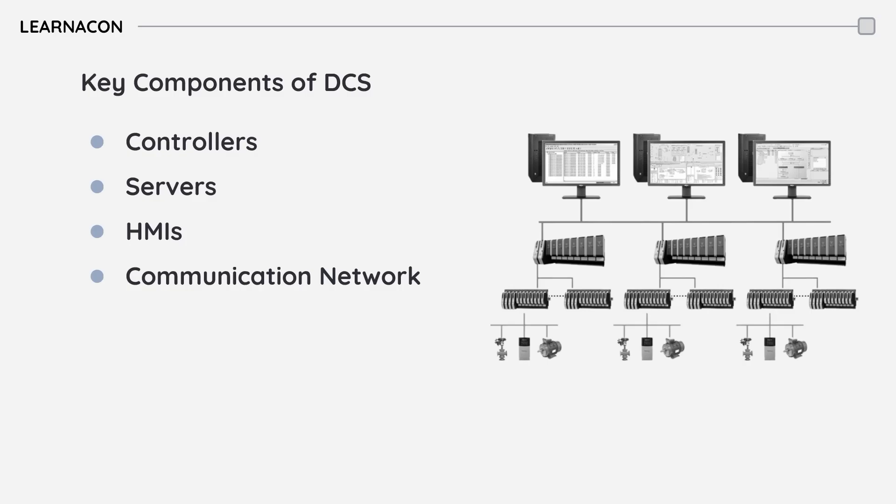Usually, there are multiple layers between servers and clients, between controllers and servers, and between controllers and field devices.